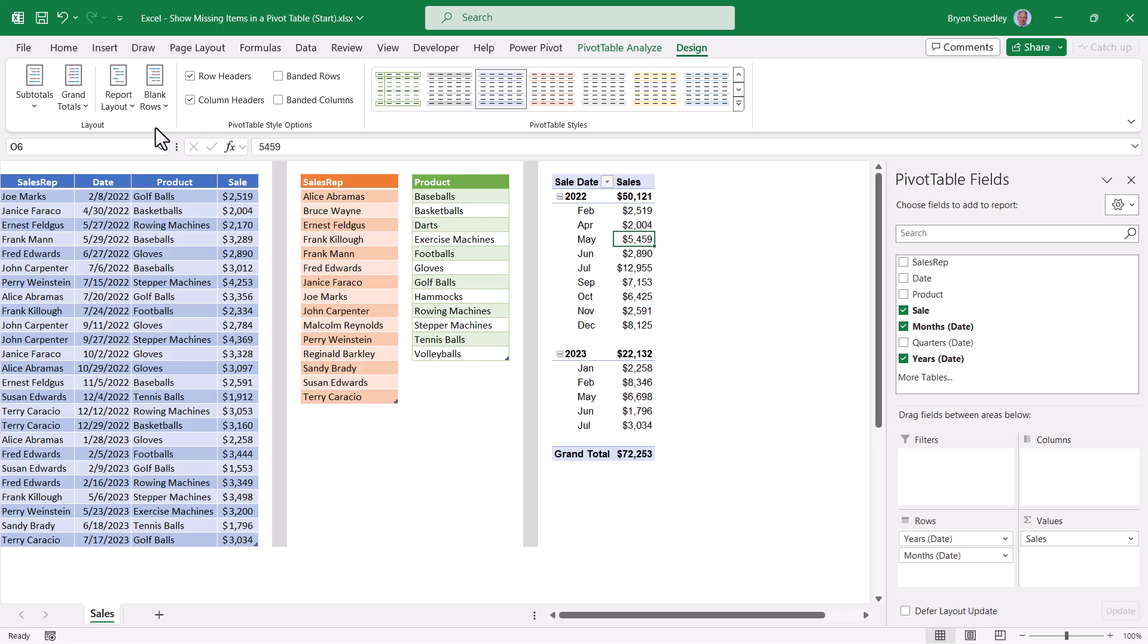The problem is, each year only contains months where sales occurred. And as you can see, there were no sales in January of 2022, just as there were no sales in March or April of 2023. But I'd like to see those months, I'd like to see months where sales did not occur. Because seeing months where sales did not occur may be just as important as months where sales did occur.